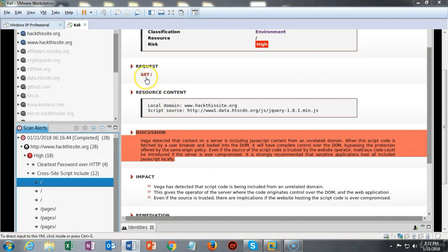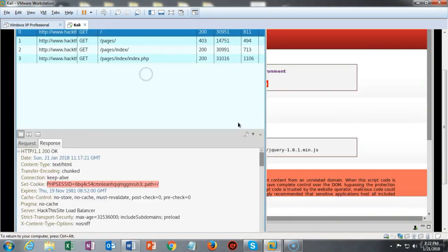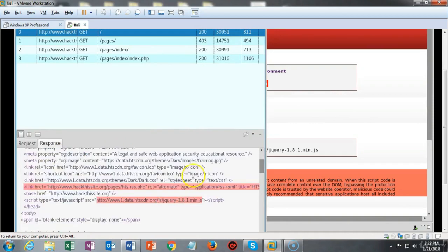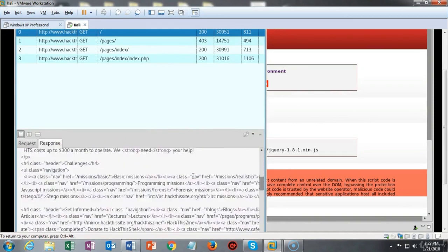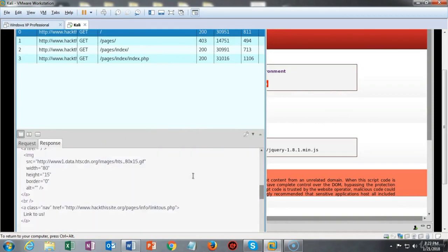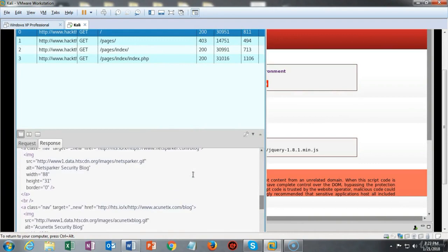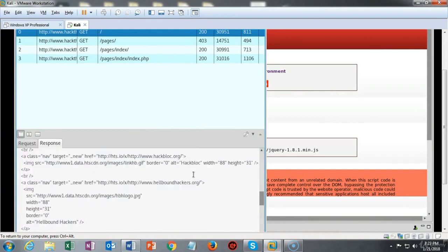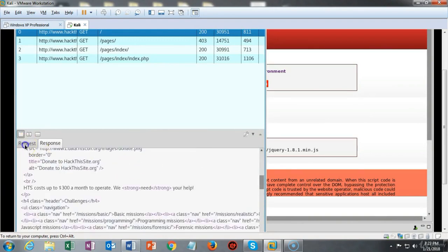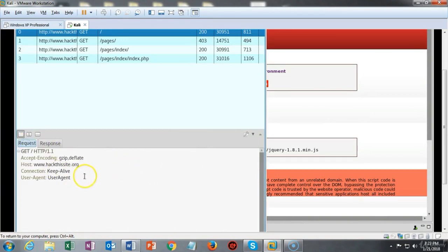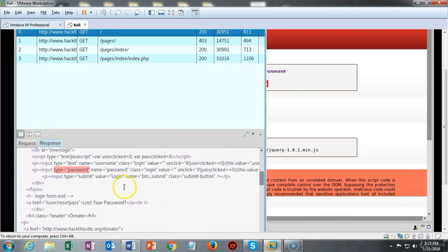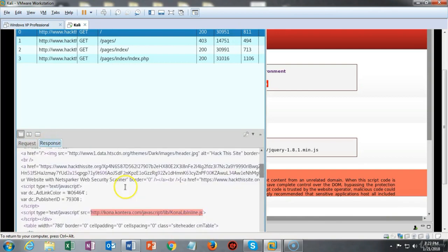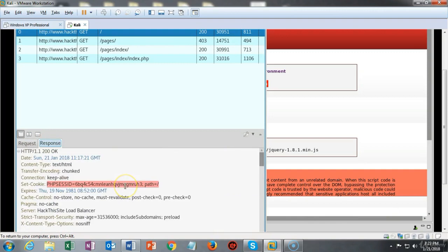Now under request if I click on the get I get some more information such as the response and this is all the code that was gathered from the website scan and I can look at the request that was sent and here it is and that request that was sent by the scanner was given to this response. So that's a lot of information.